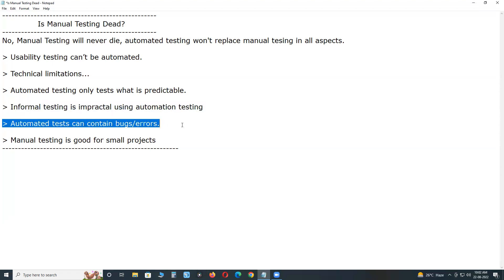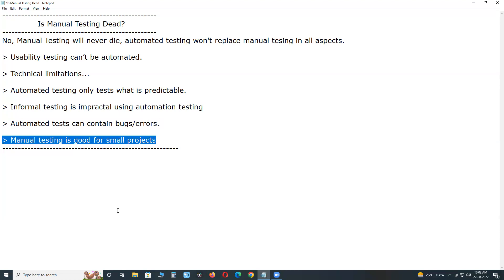Automated tests can contain bugs or errors — test tools are software and may have their own defects, so sometimes we may not get desired outputs. Also, manual testing is good for small projects. Automation testing is expensive; whether it's a small or big project, automation takes more time and cost at the initial stage. For small projects, manual testing is recommendable.